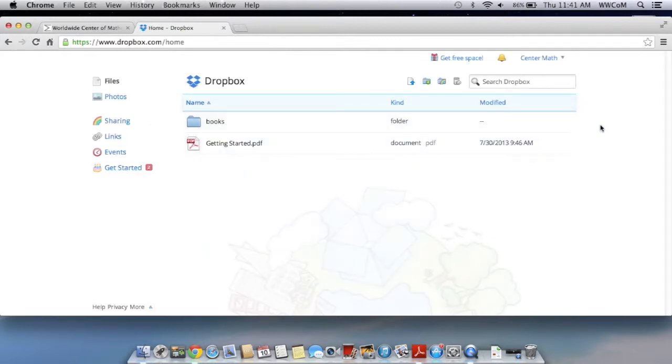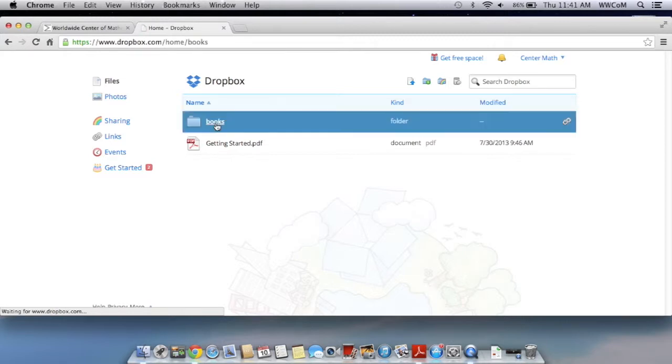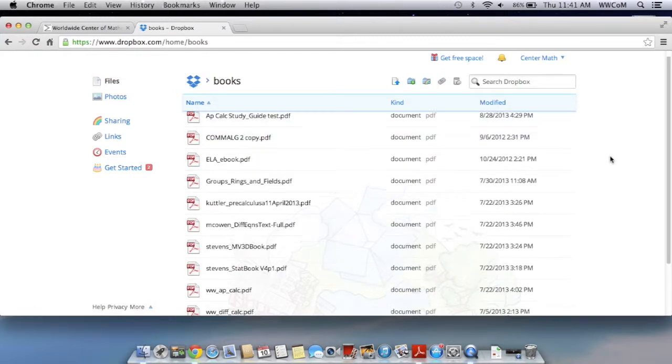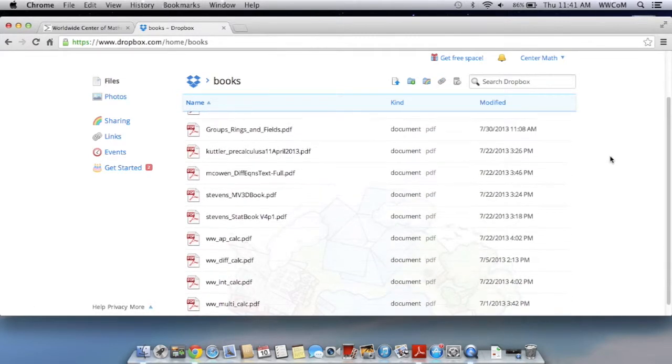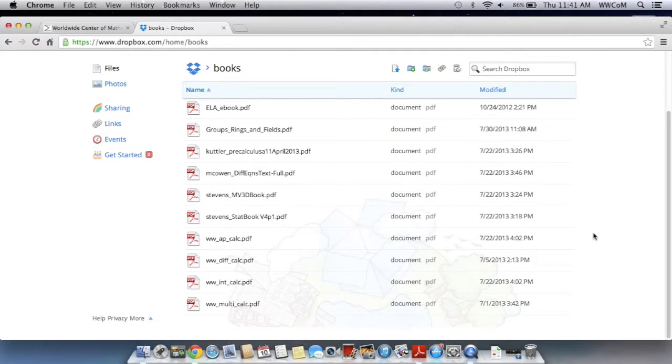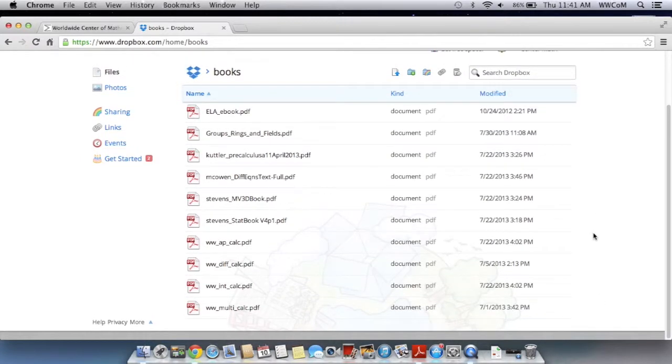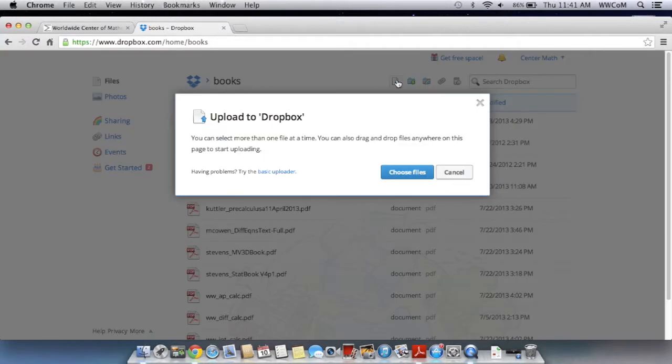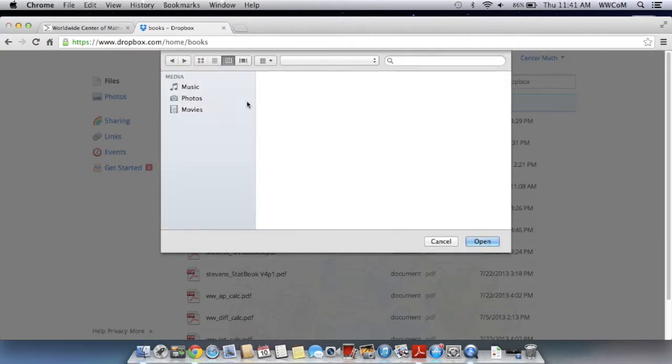On the homepage of my Dropbox, you can see I have a folder here that I've made with books. If I go into that, I have all different kinds of textbooks in here that I've uploaded previously. So to upload a new one, I'm just going to click on this upload button, and I'm going to choose a file from my desktop.